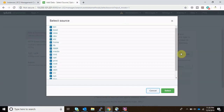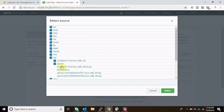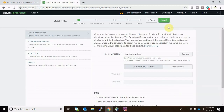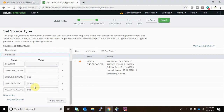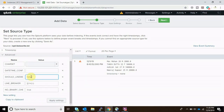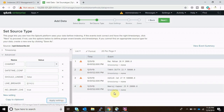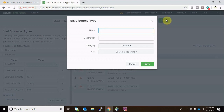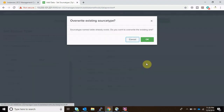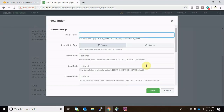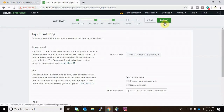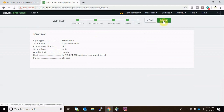Now let's go to Splunk and start monitoring that file. Let's browse to /opt/data_write.txt and click Next. We'll break the events per row by setting SHOULD_LINEMERGE = false in Splunk. Set the source type and give it any name. Now let's assign an index so the database data will be monitored via this file.